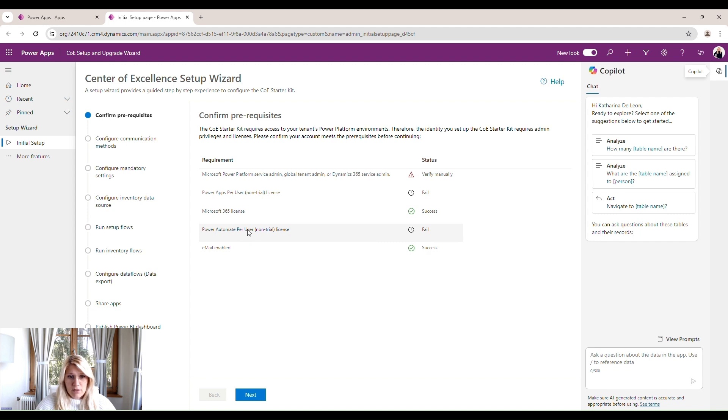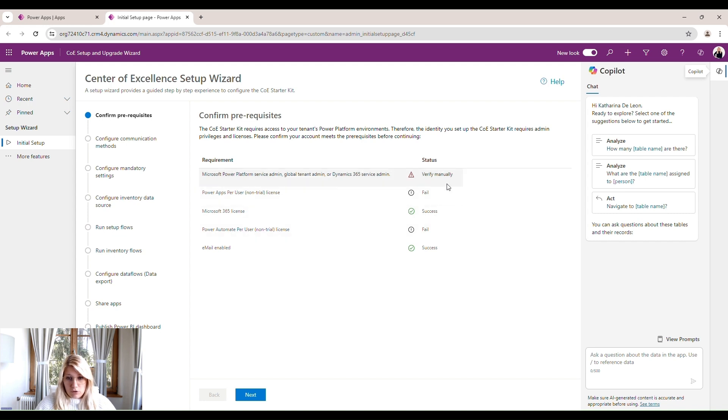Then you absolutely need the Power Apps per user license and also the Power Automate per user license. In my case, it says fail because in this tenant, I don't have these licenses. In your case, it should definitely say success. If not, you should check your licensing. We click on next.